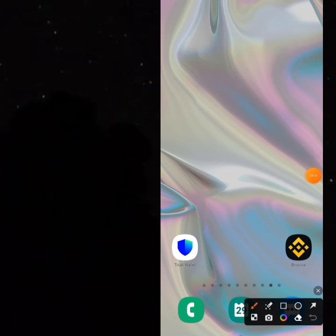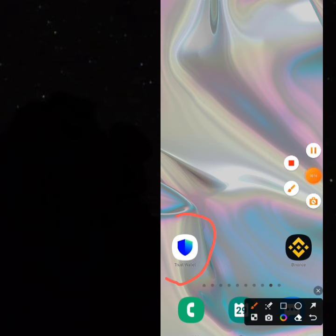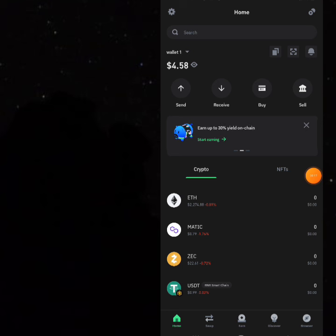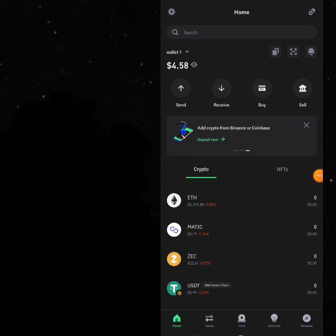Hi guys, glad to have you back today. Today we'll be talking about how to use Trust Wallet for arbitrage. Many people don't know that you can buy USDT at bank rate on Trust Wallet. So let me get straight into my Trust Wallet app. First of all, you can come to your Trust Wallet — I'll create a new account. Just make sure you have a Trust Wallet account.